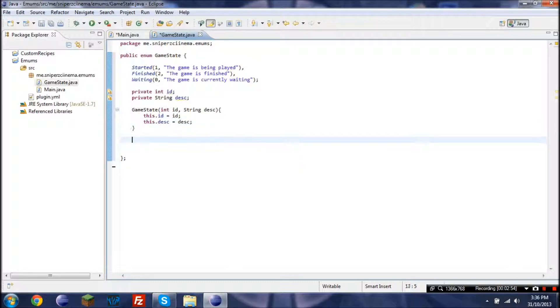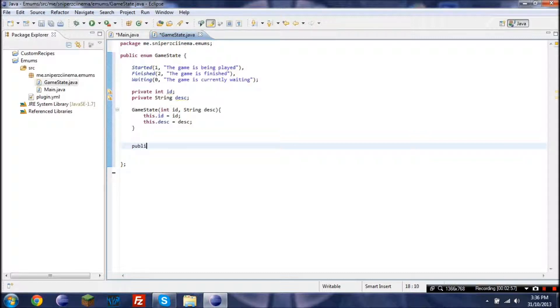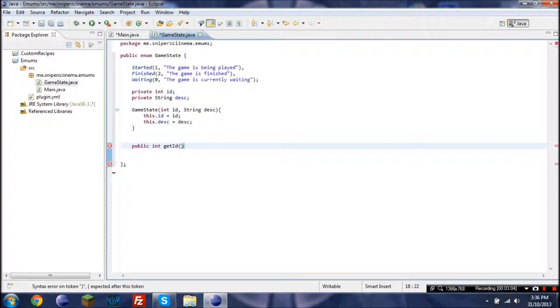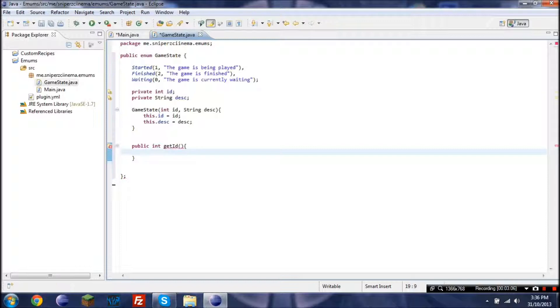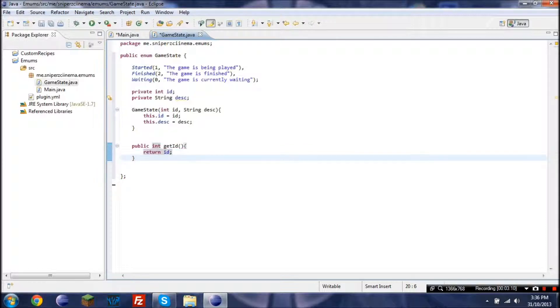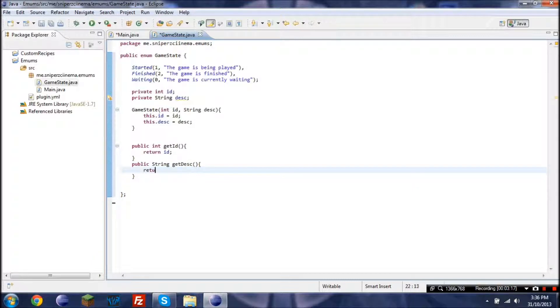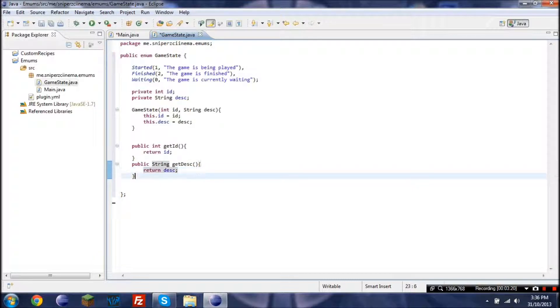Now if we wanted to get either of them, we'd have to go public int get ID, and then in here we'd just go return ID. Just as simple as that. And then we can also do that with a string, and so return description. And there we go.